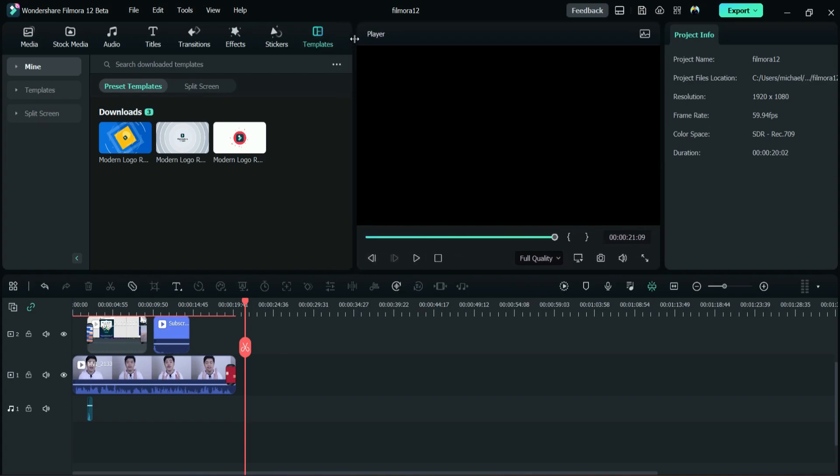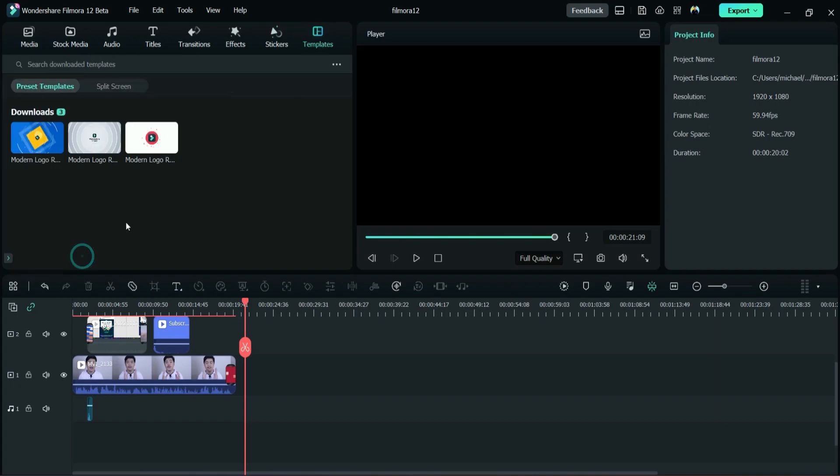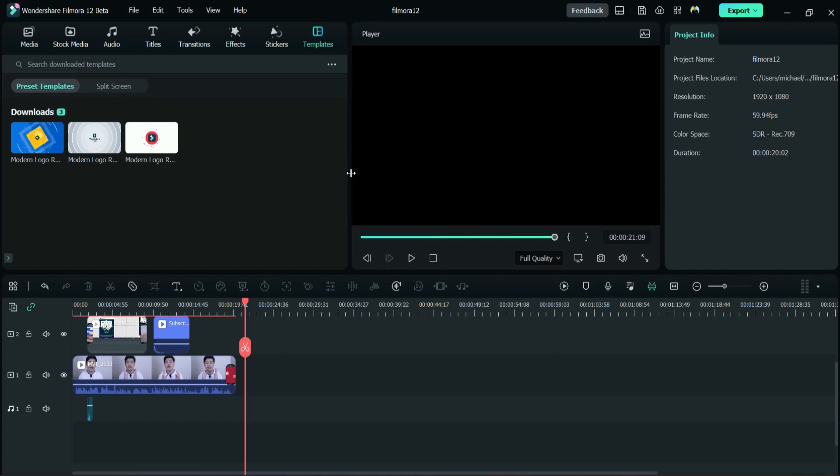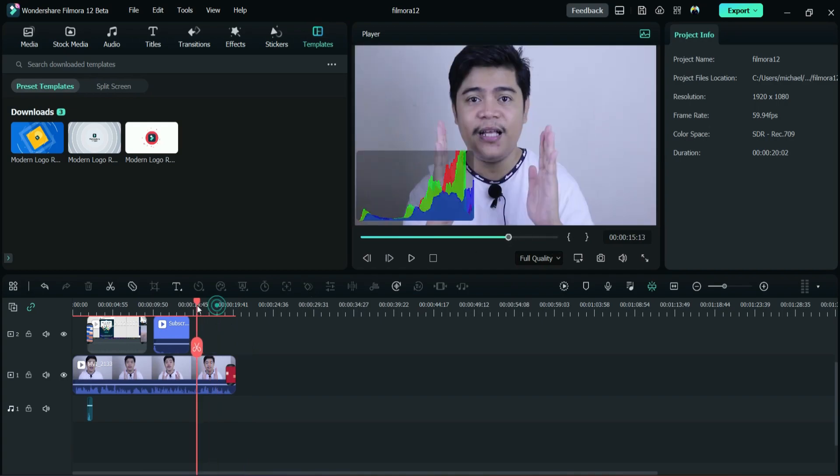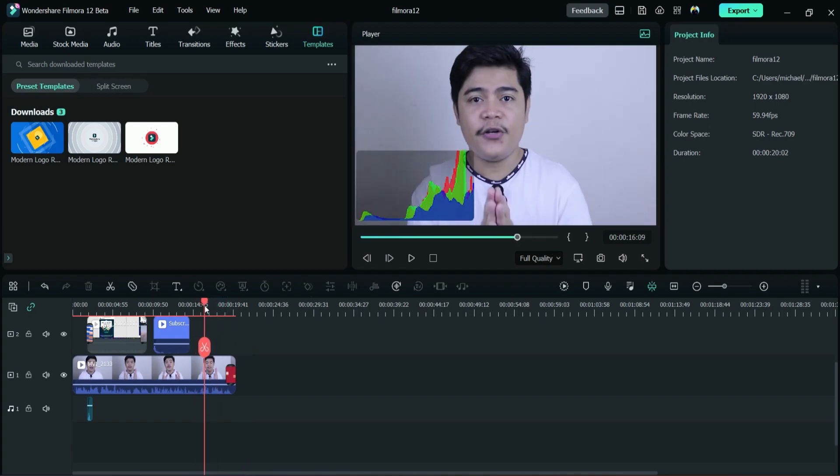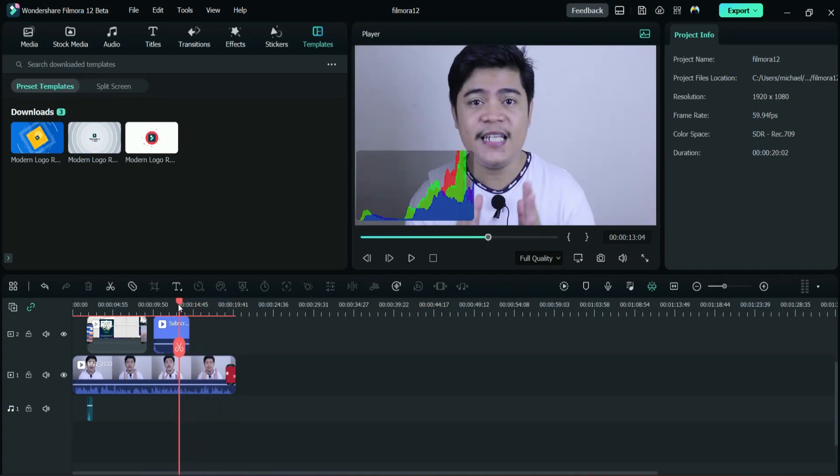They have this project info on this side. But when you edit this, when you edit, I think it is like too small. Can you do the bigger one? And they have this histogram. Wow, crazy. Okay, so they have this histogram here.